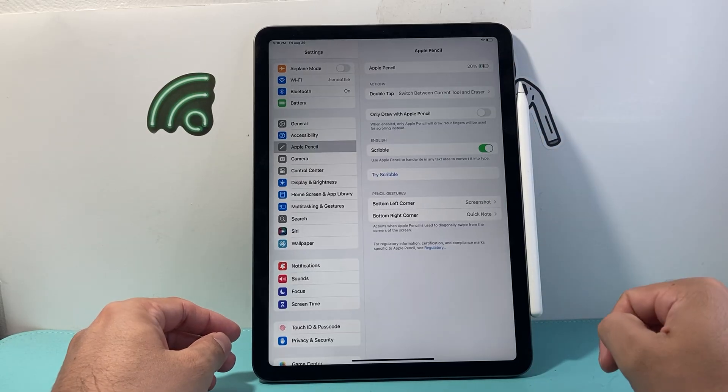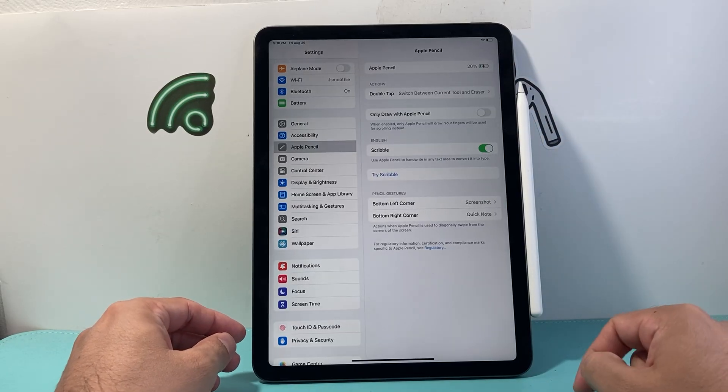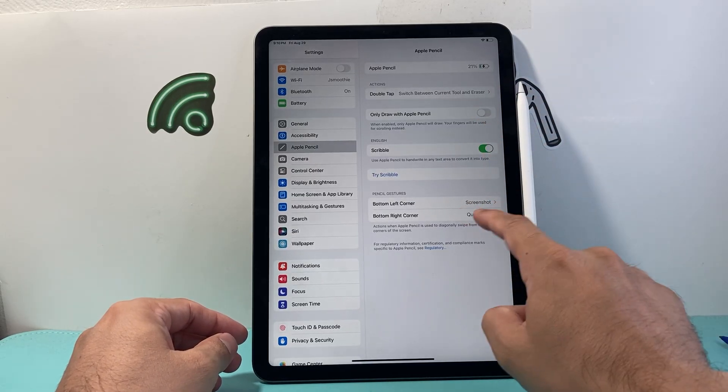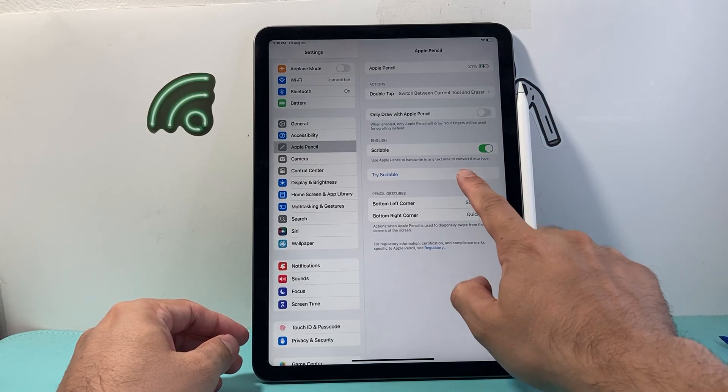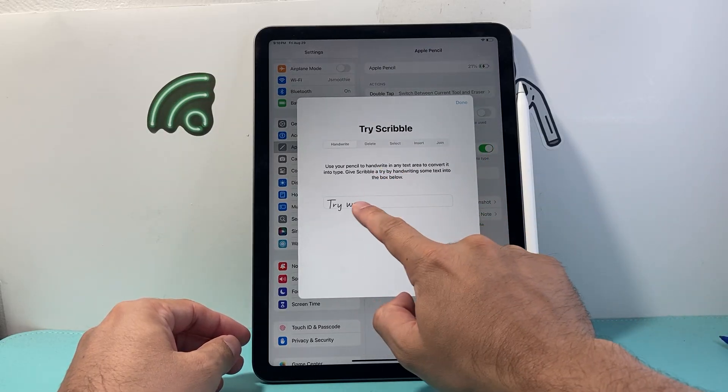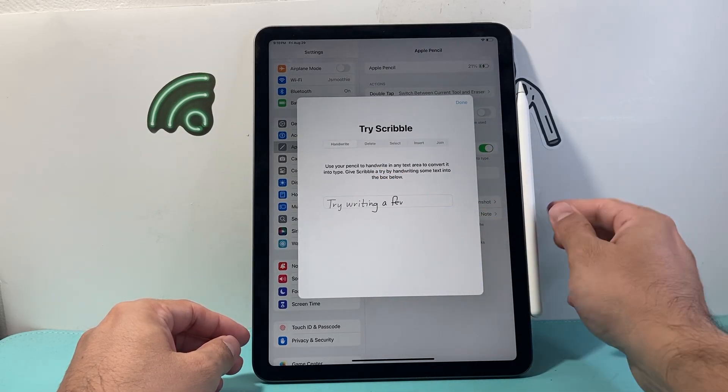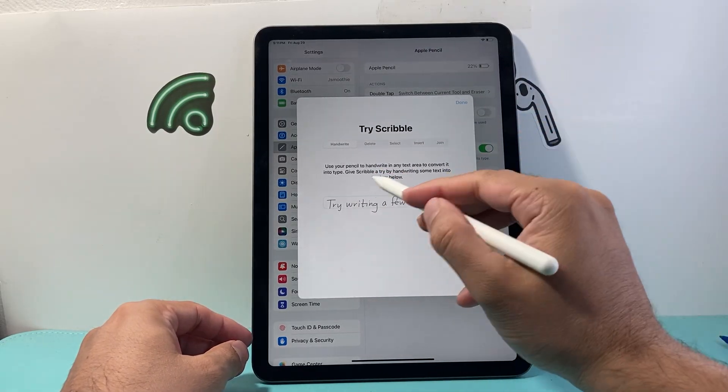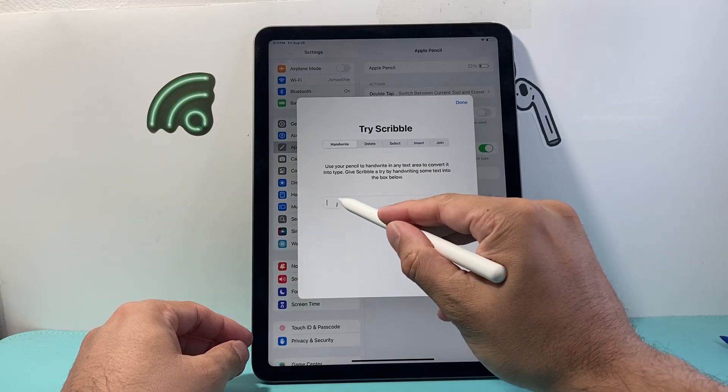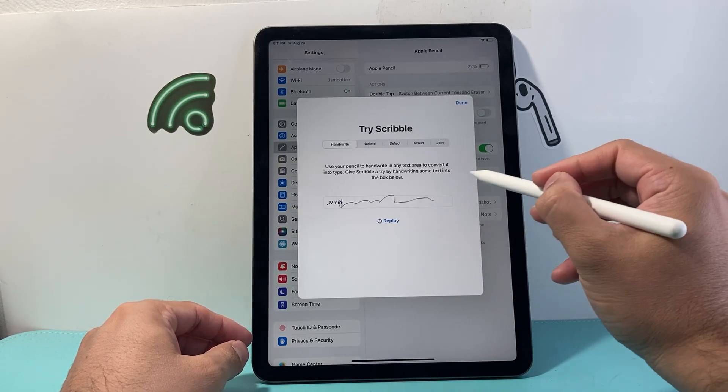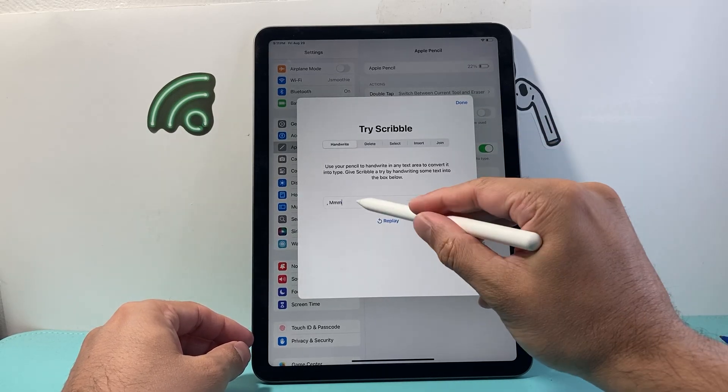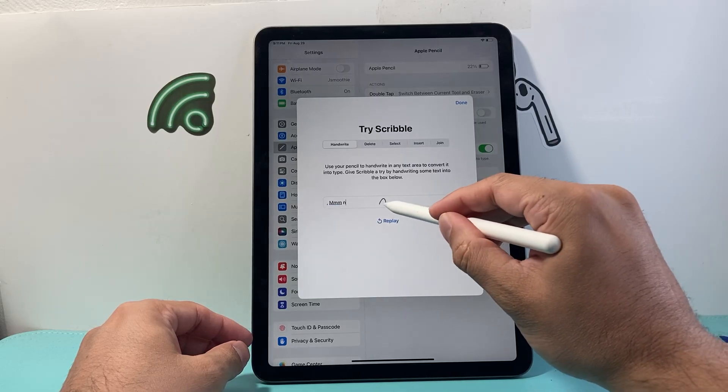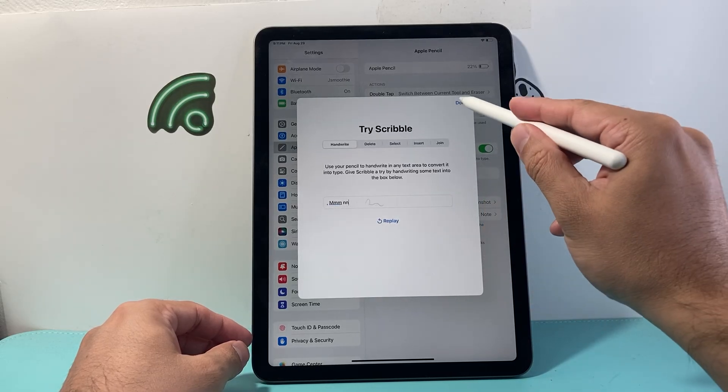It will also show you the charge percentage. If you want to do certain stuff, you can do that. If you wanted to try, for example, scribbling to show if it's working correctly, you can do that. You can try to make sure it's calibrated, see the replay and do all that.